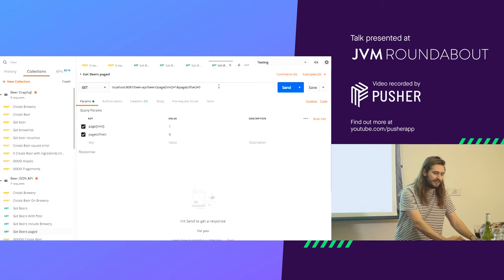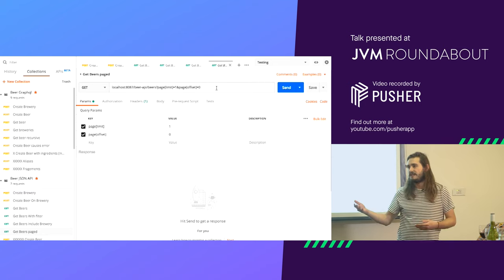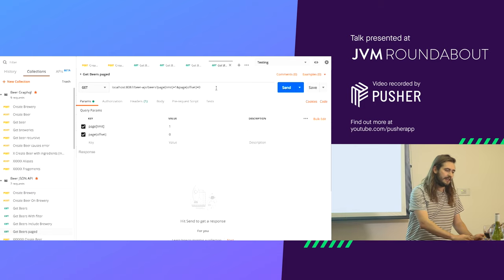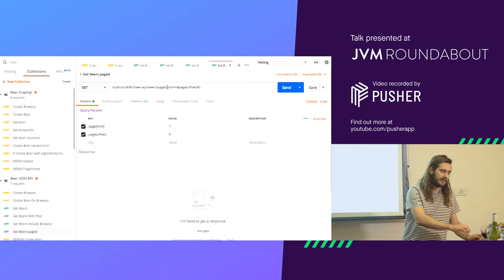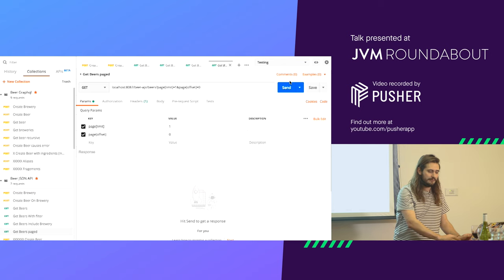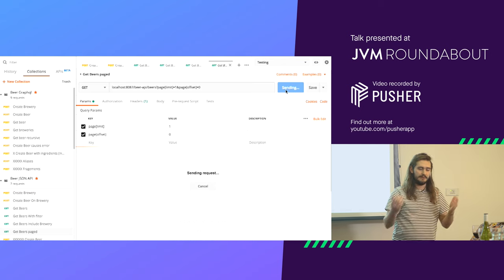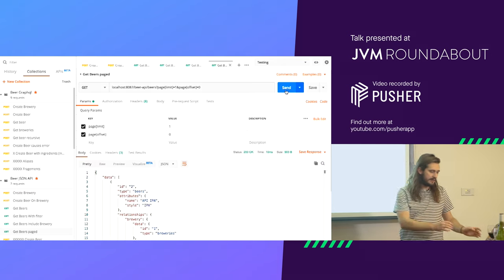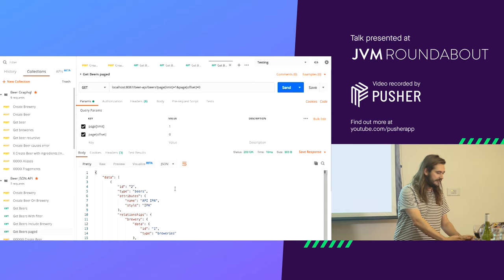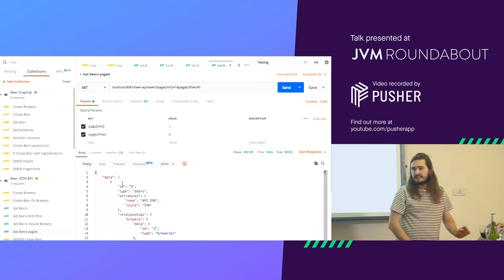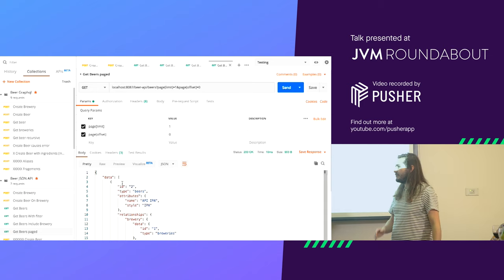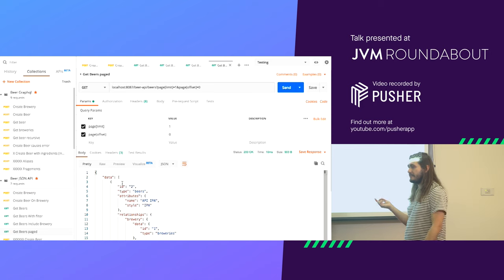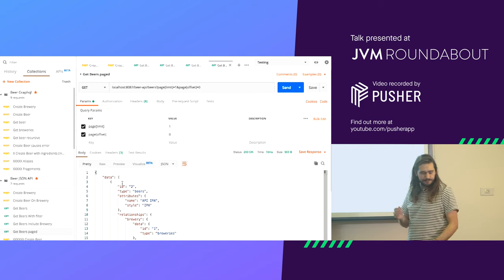The next one is beer paging. JSON API has paging. In this situation, you're basically saying I want a limit of one per page, and give me the first page. It comes back with the first item in the list. That's a very quick overview of JSON API and some of the use cases.